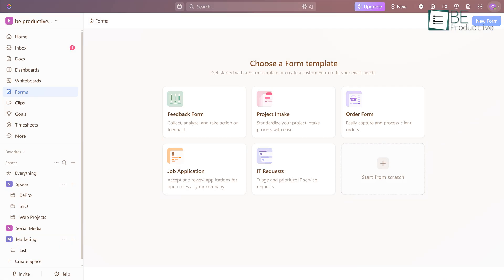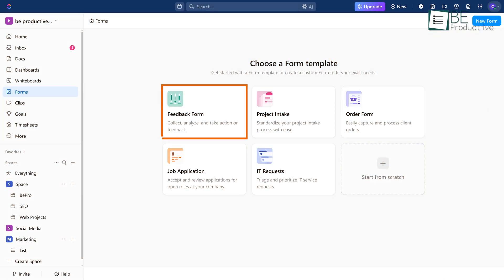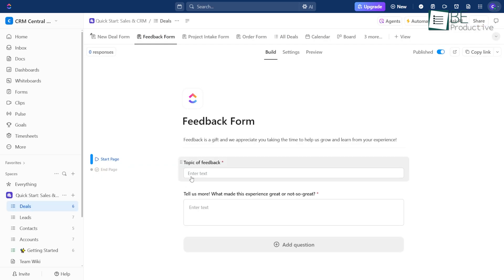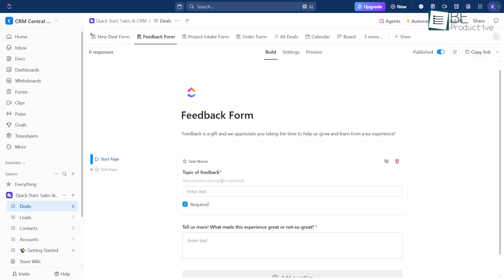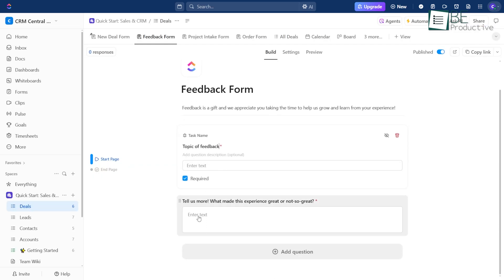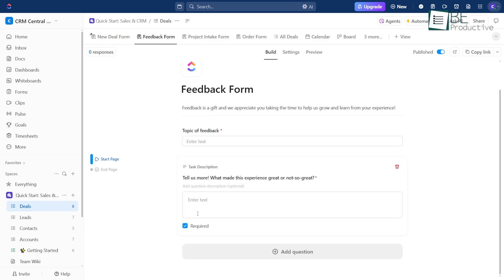The Feedback form is great when you want to hear what people really think, whether it's customers, coworkers, or anyone else. It helps you get a better sense of what's working and what needs a little attention.